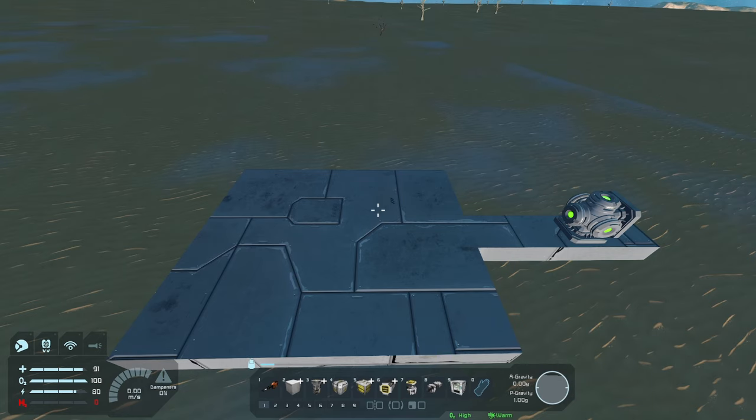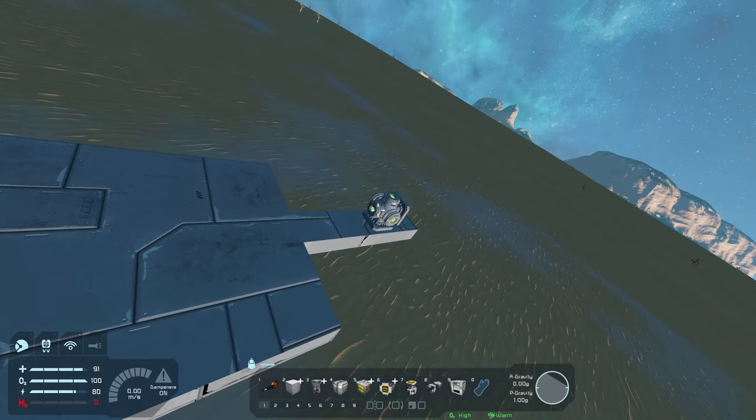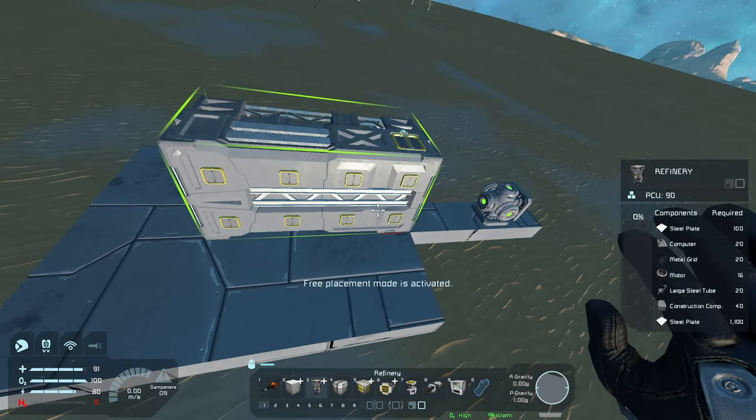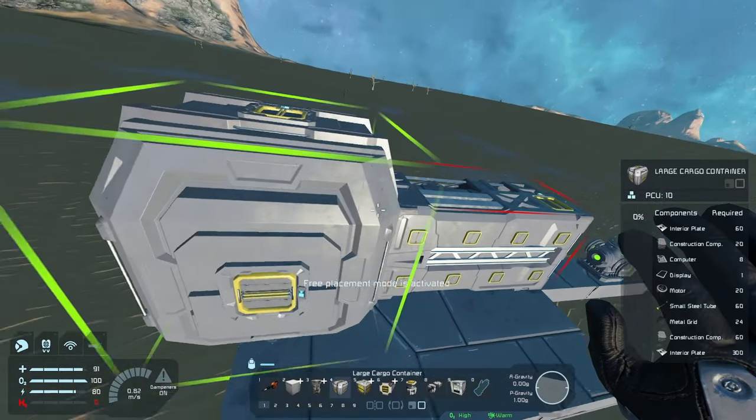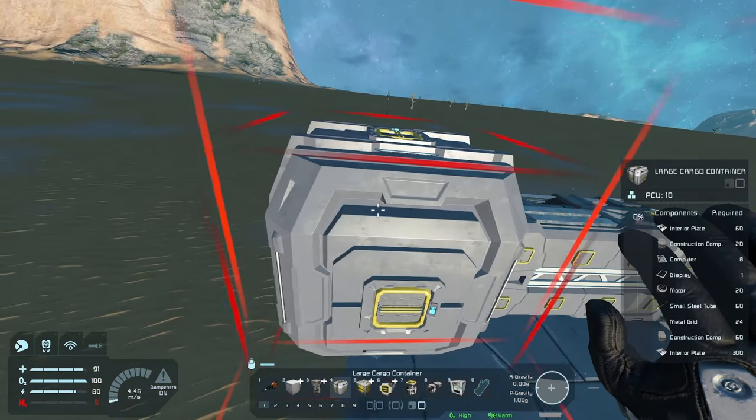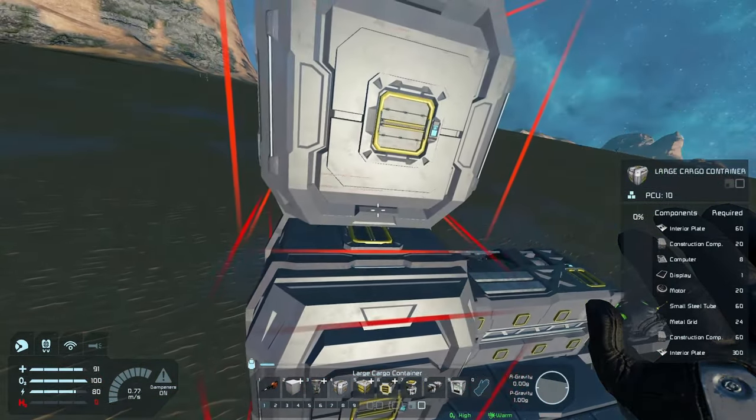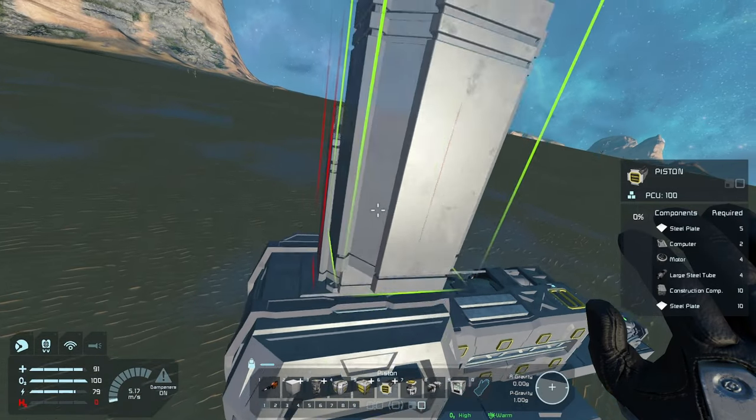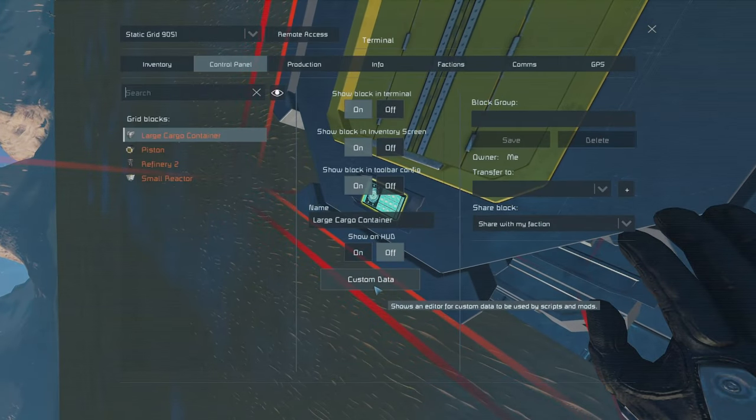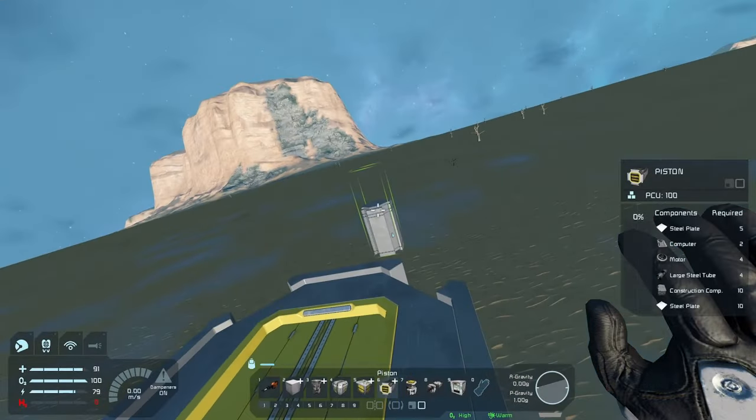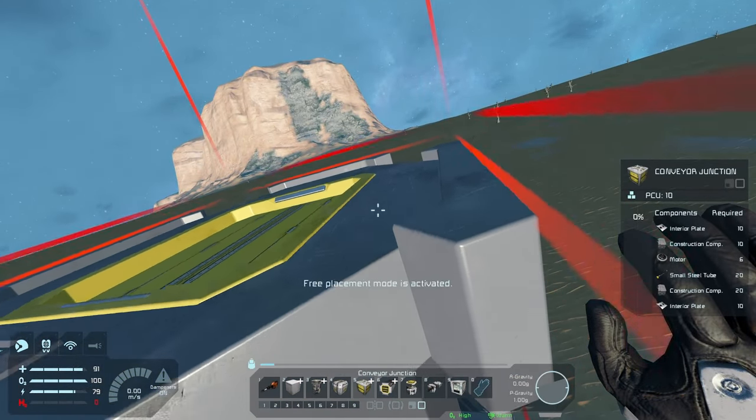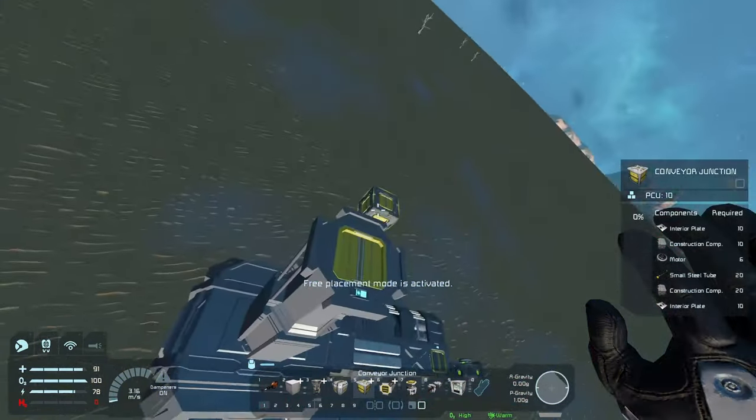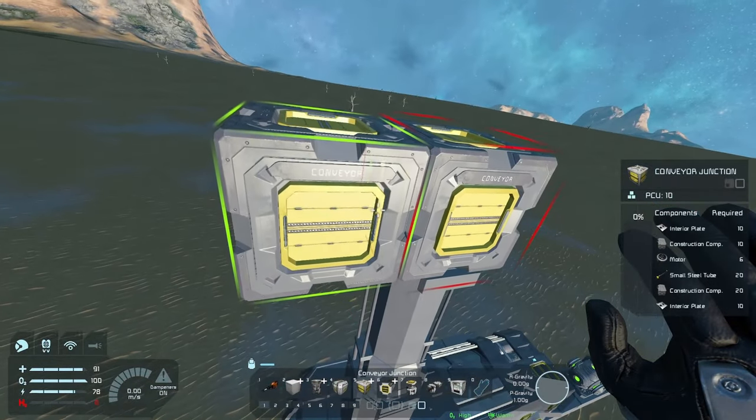For a basic automated mining rig you will need a power source, a refinery, cargo. On top of the cargo we'll put a piston. Extend that piston, and on top of the piston we'll put conveyors.